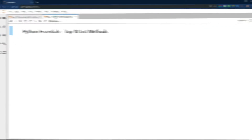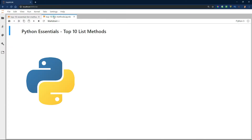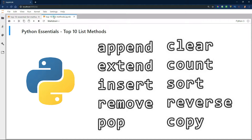You probably already know lists are mutable, which means they can be changed after they're created, unlike, say, a string or a tuple. That said, most of these methods deal with ways that you can quickly and easily mutate a Python list.